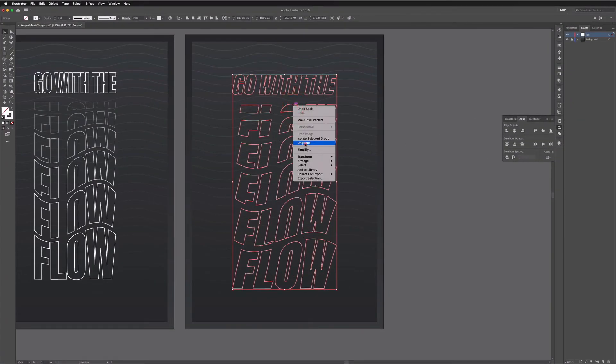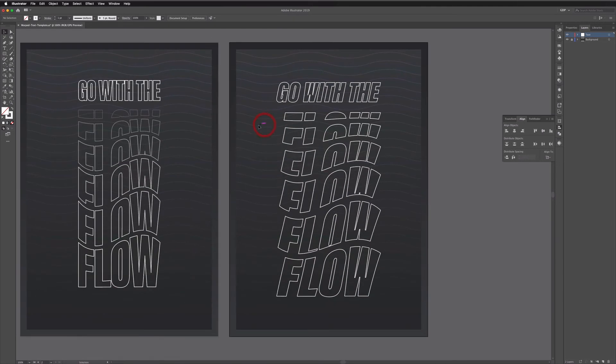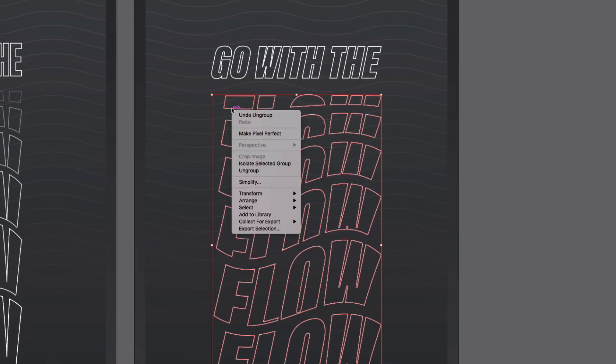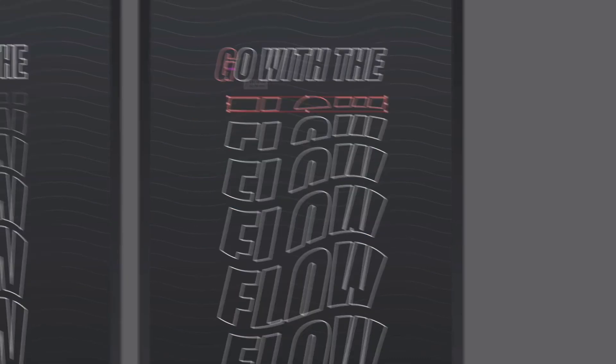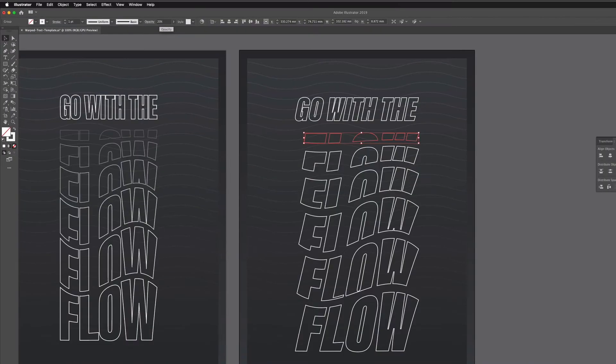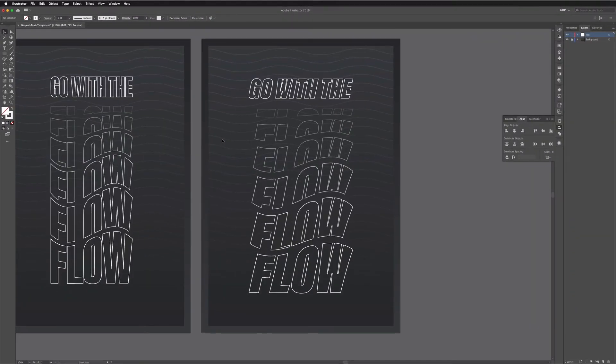I'll click on this and ungroup again and to kind of match the look that we've got on the left hand side I'm just going to ungroup our warped text here and I'm just going to change the opacity on each section. So up at the top we'll go from about 20% opacity and just keep building this up. Okay and that's kind of the effect we're going for.